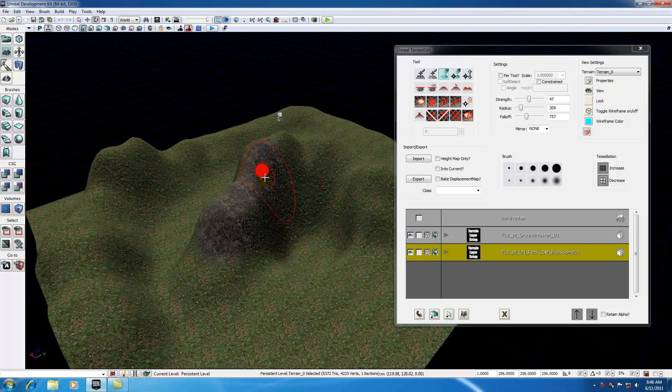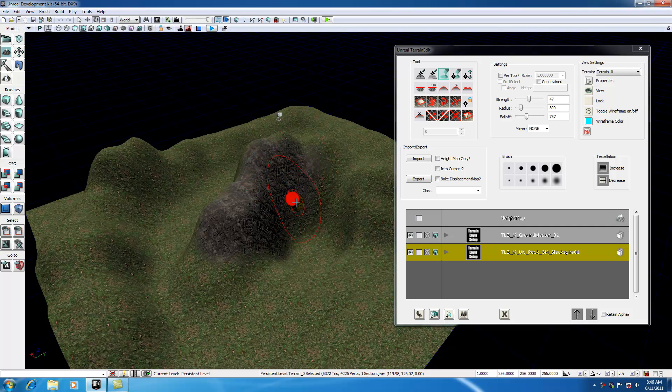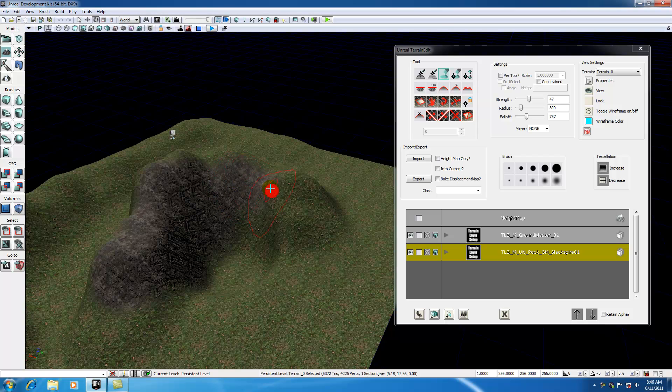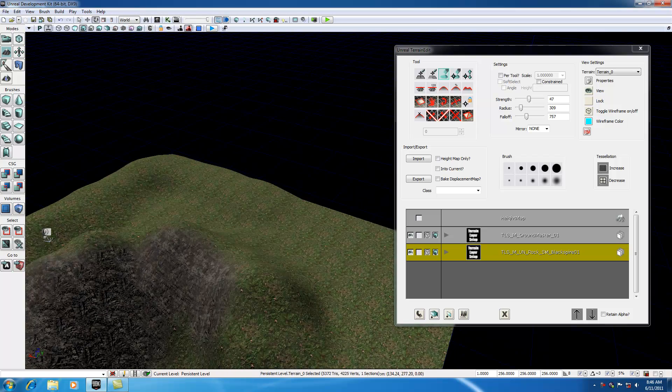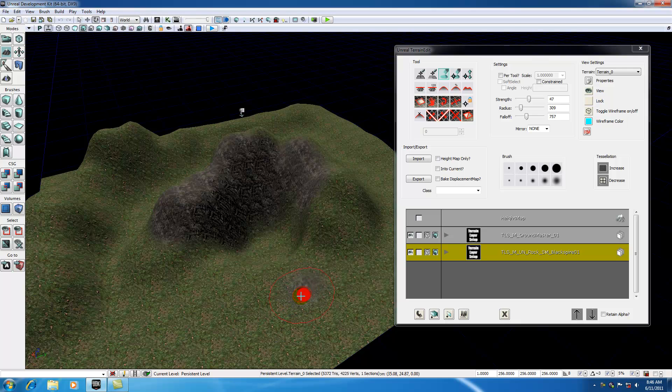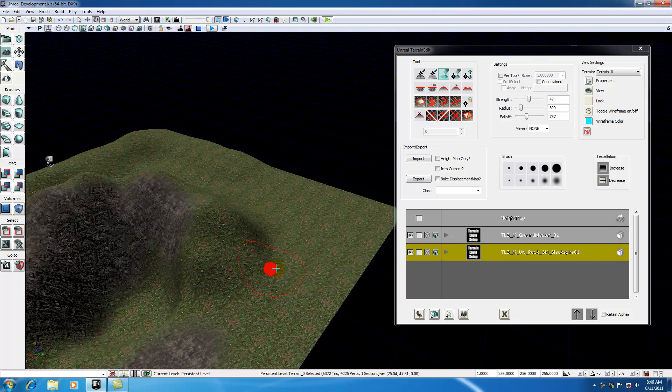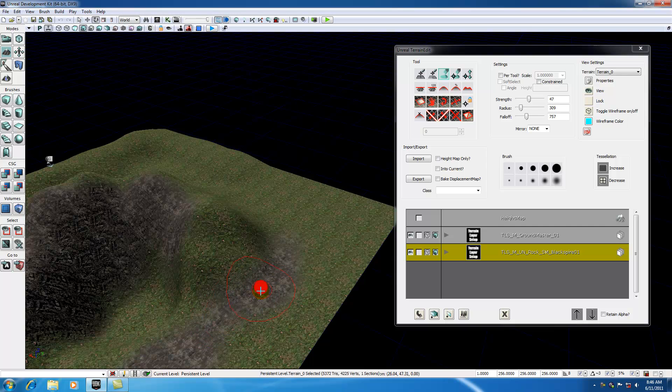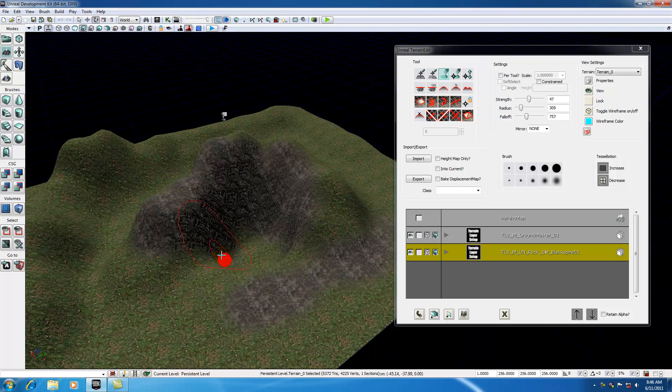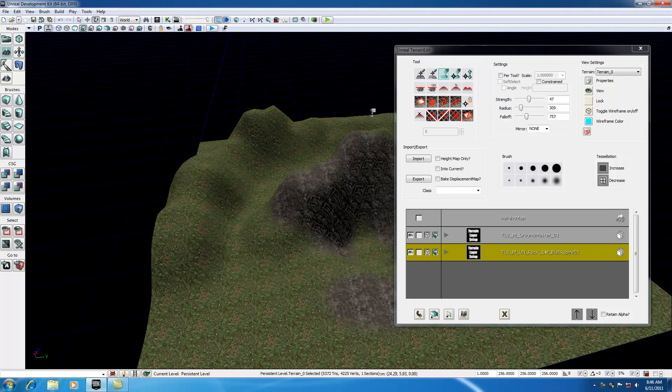I'm going to bring my radius down a tidbit, because I want to paint this only in specific locations. Let's go ahead and hold Control and start to paint. Now you can see that it's painting on that rock texture wherever I'm telling it to. That's how you get a nice little rocky texture wherever you want it.